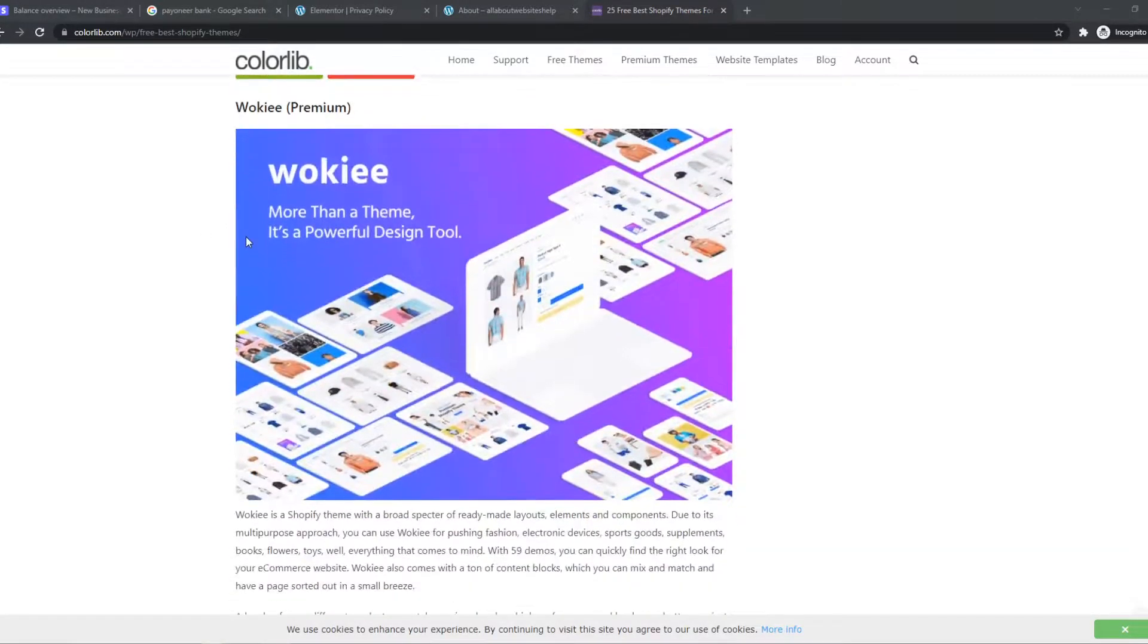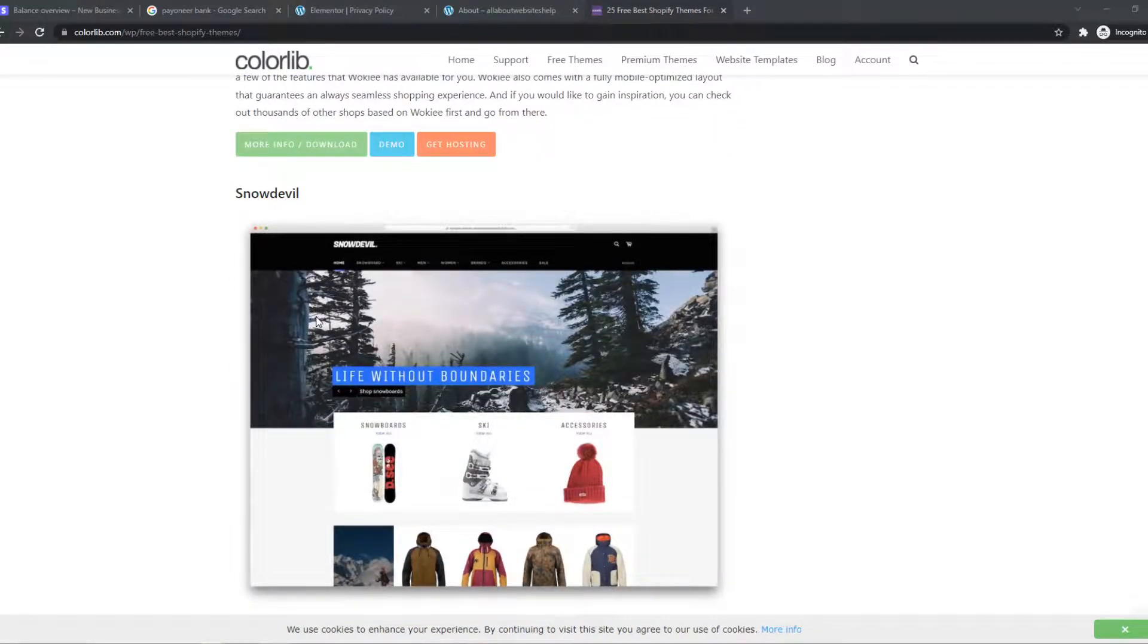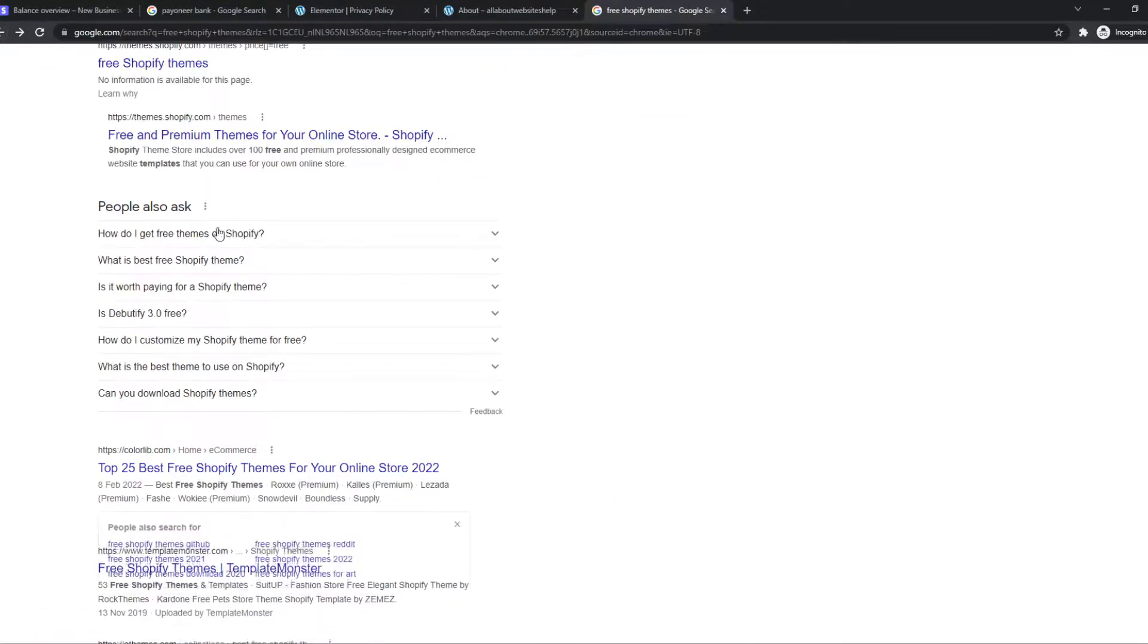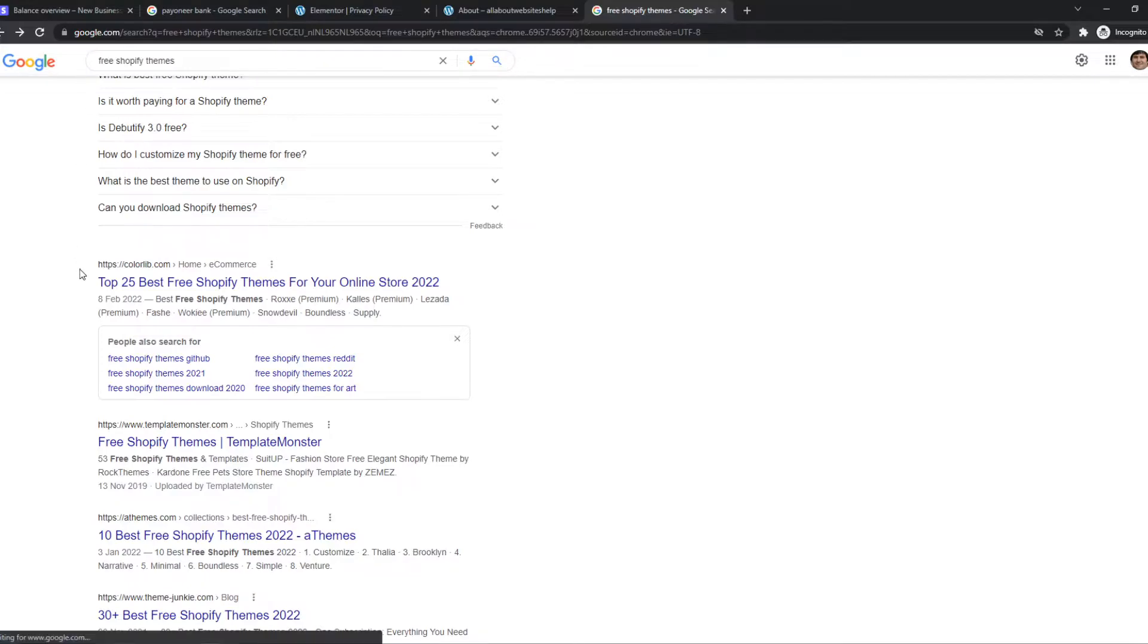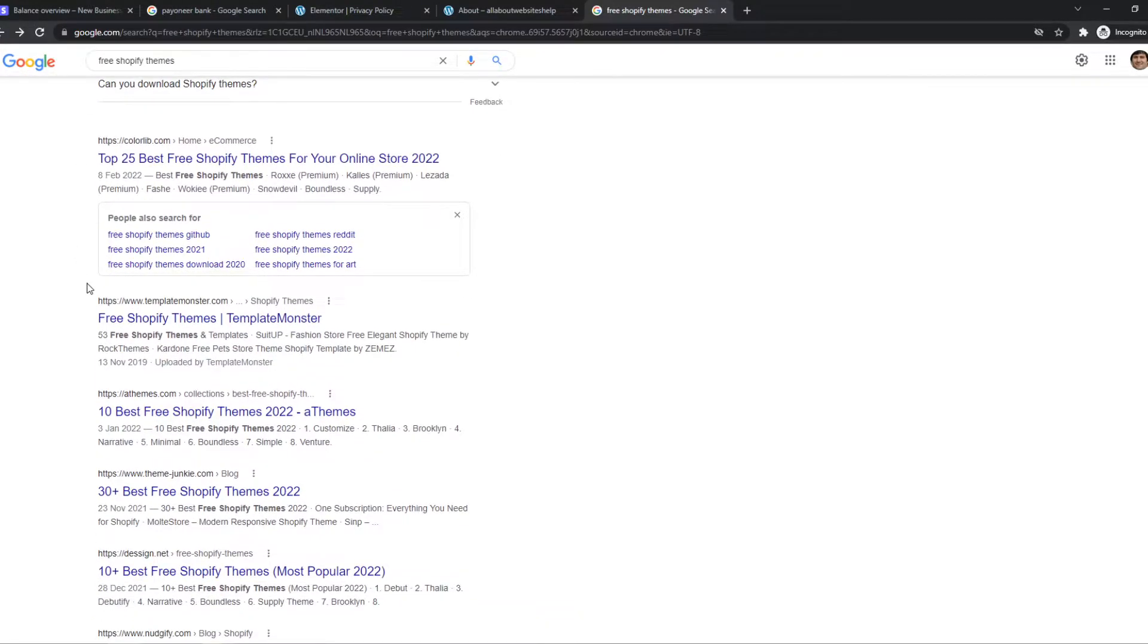So this one is free, this one is premium, this one is free. And here are all these different themes that people have made. And you can just search for them on Google. I just typed in free Shopify themes. You get a lot of free themes for Shopify.